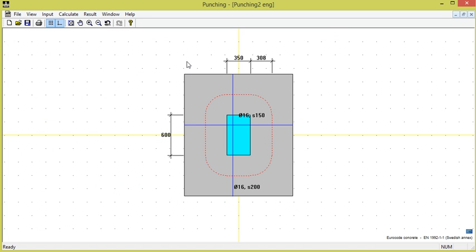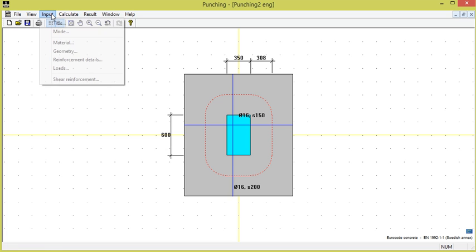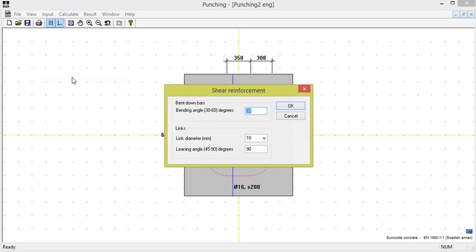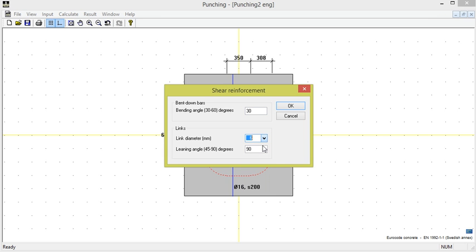If we instead want to use links as shear reinforcement, we return to input shear reinforcement. We choose links diameter 6 mm with angle 90 degrees, meaning vertical links.